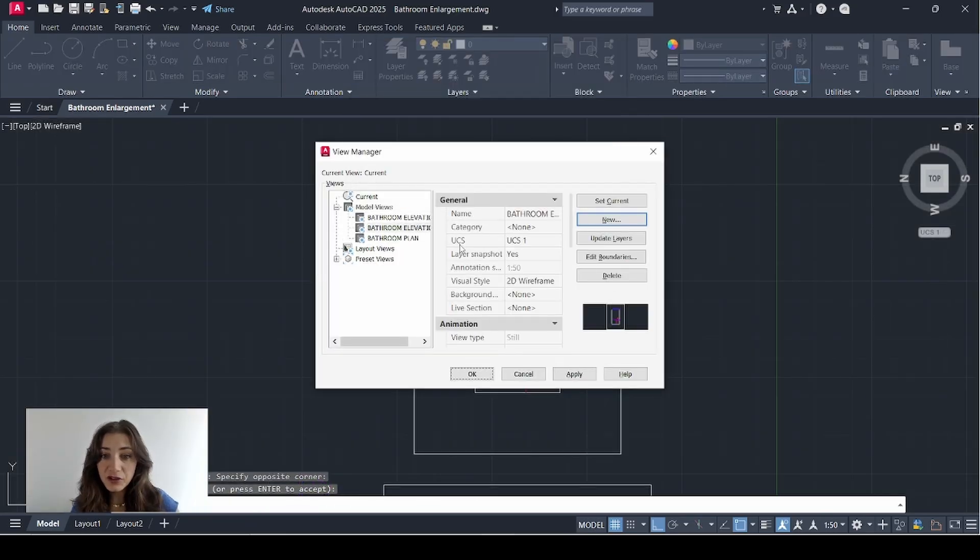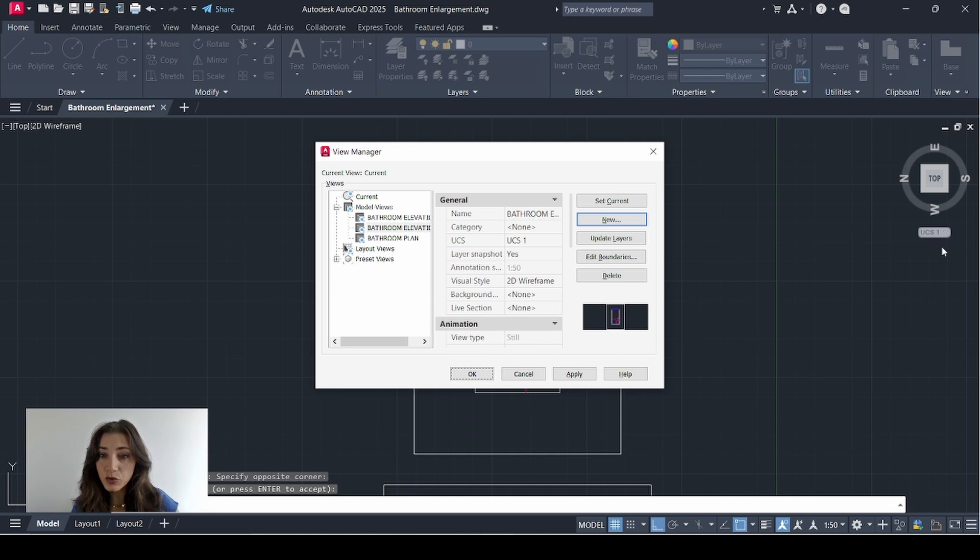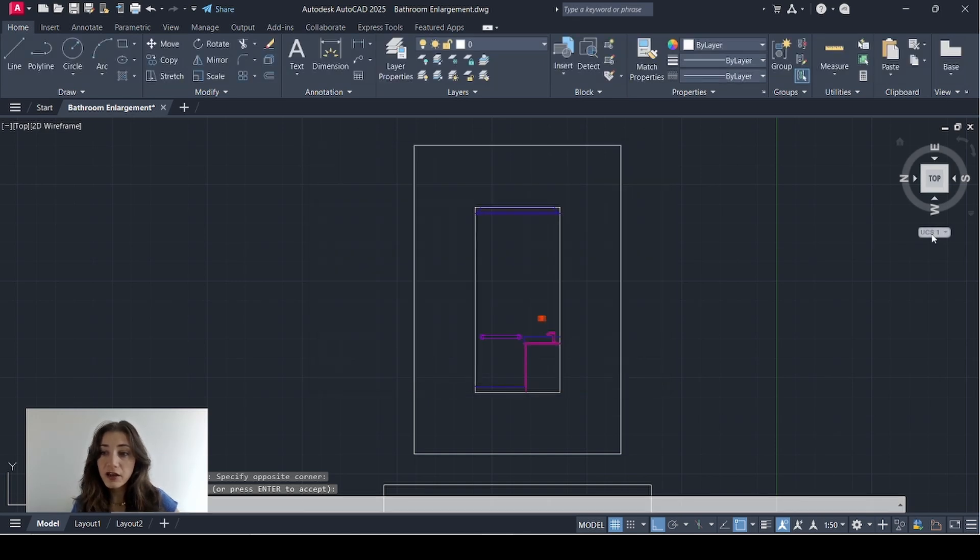And it's very important to make sure that the UCS is the correct one. This is UCS 1. So make sure it's showing here. Click OK.